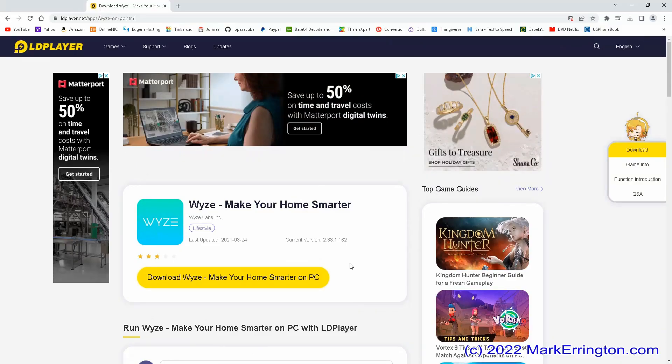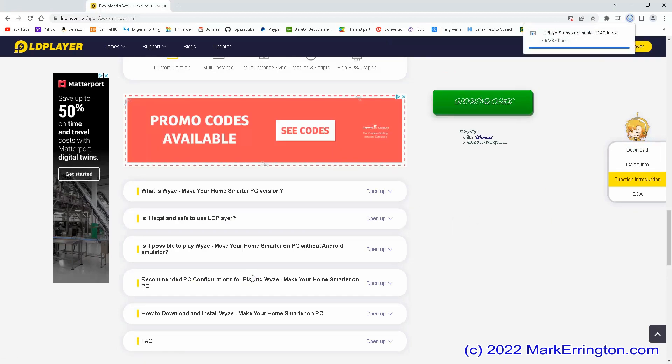So let's get started. What you need to do first is to download and install the LD Player app. The LD Player app emulates an Android smartphone. See the links in the description box.